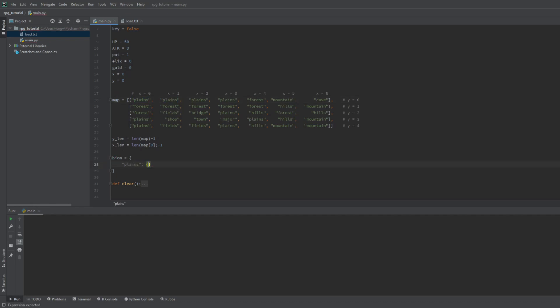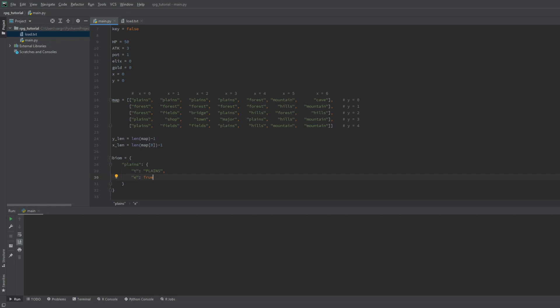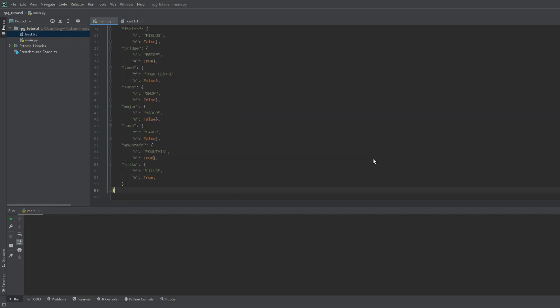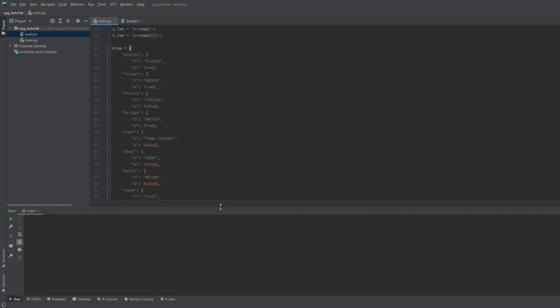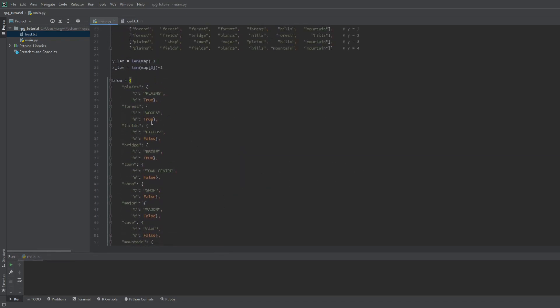The first one is the plains. Let's include other keys within this one. I'll name the first one T as text, and the second one E as enemy. This will tell the game if mobs can spawn on the tile or not. Now again, I have the full dictionary already, feel free to pause the video to make yours.